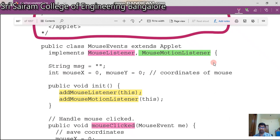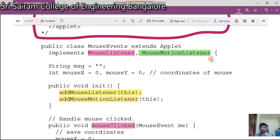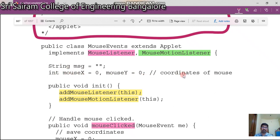If you look at MouseListener, as I told in the previous video, it has five methods, and all of them must be implemented. We also have another interface called MouseMotionListener, which has two more methods. We have a variable called message of type String, and two integer variables mouseX and mouseY, initially set to zero.